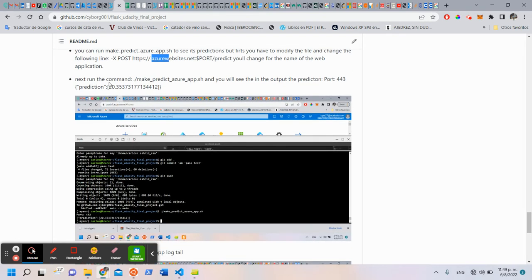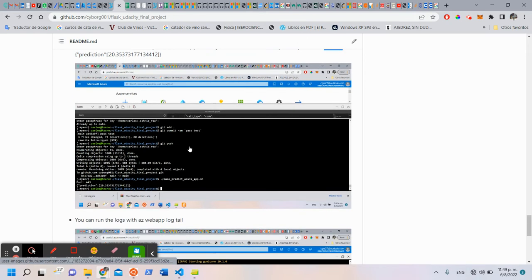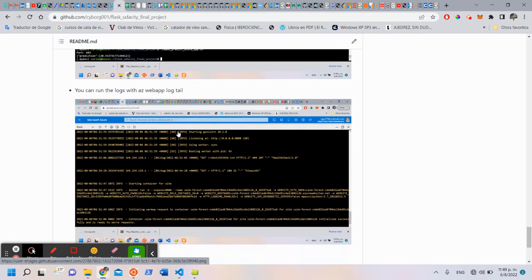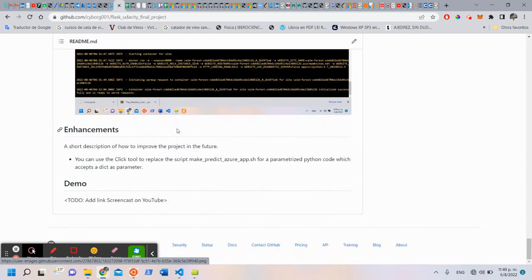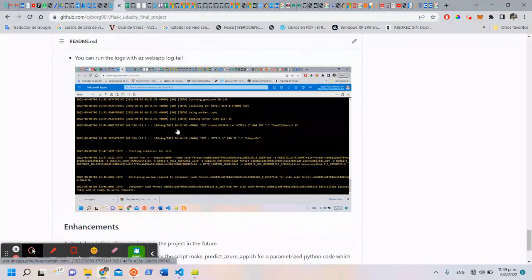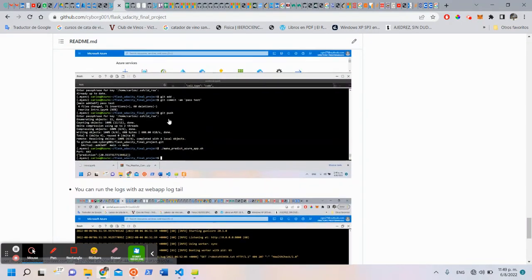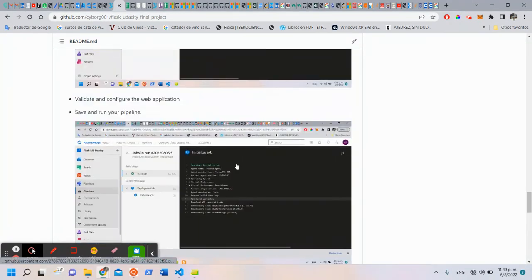Next, you have to run the command and you will see the prediction, something like this. You can see the pipeline deployed.